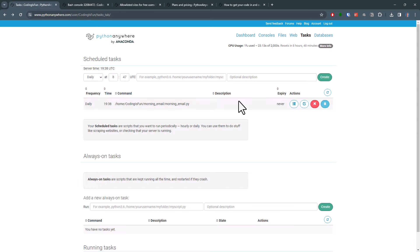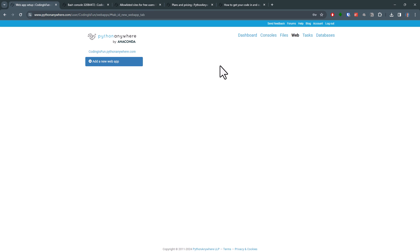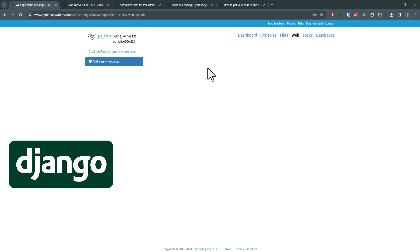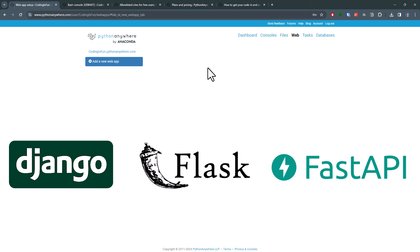Another thing I want to highlight is that with PythonAnywhere, you can also easily host your web applications. So if you have developed a Django or Flask application, you can also host it here for free. Currently, FastAPI is not supported, but it is in beta testing. So depending on when you are watching this video, it might be also possible to host FastAPI apps.